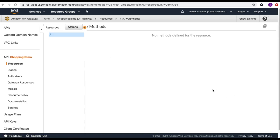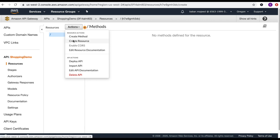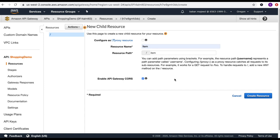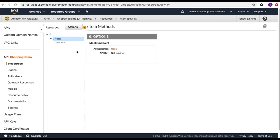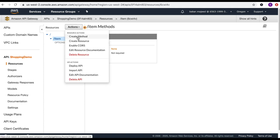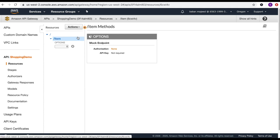The shopping demo API is now created. In the resources I want to create a resource — let's name it 'item'. I'll enable API Gateway CORS, check that option, and then click create resource. This will create the item resource, and now I can create methods inside it.